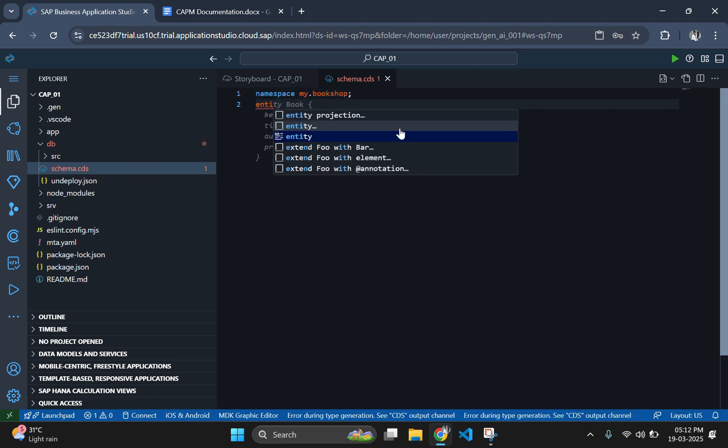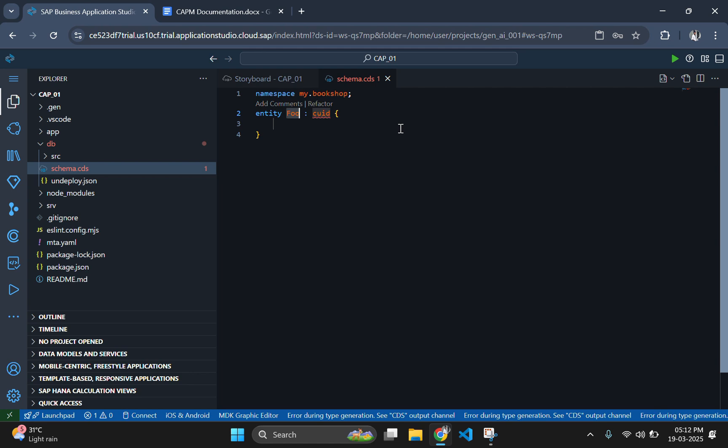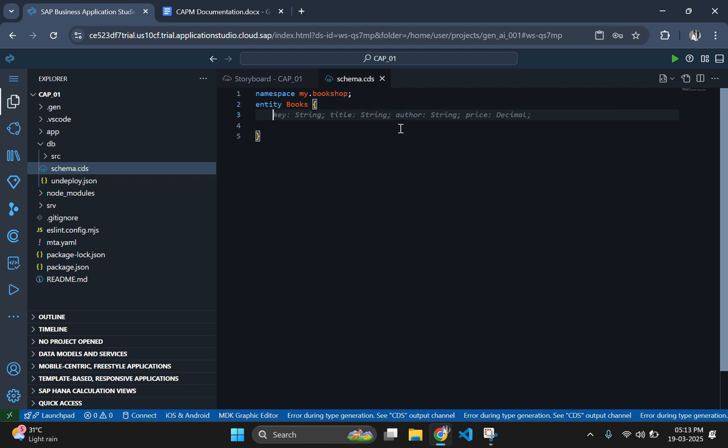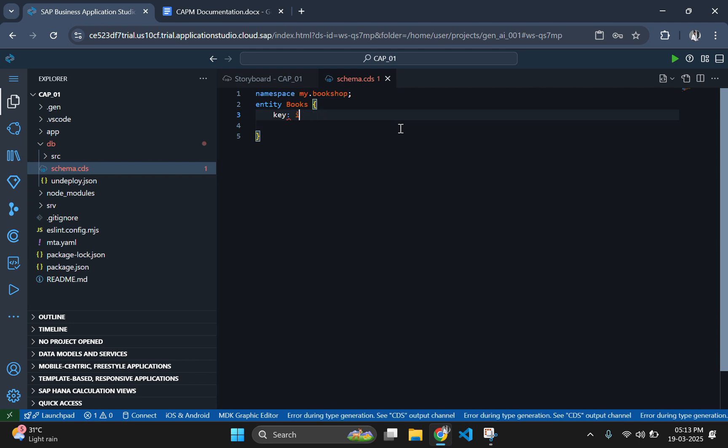In the next line, we will define the entity books, which will store book details like ID, title, author and stock. Since we are using an in-memory database, this data will be available temporarily during runtime.